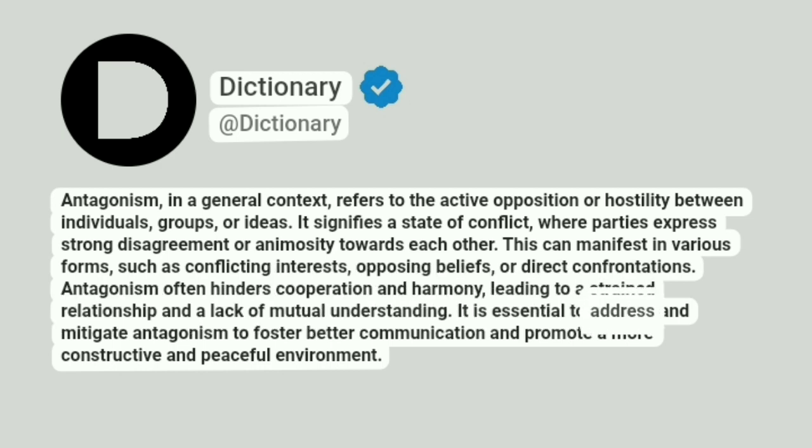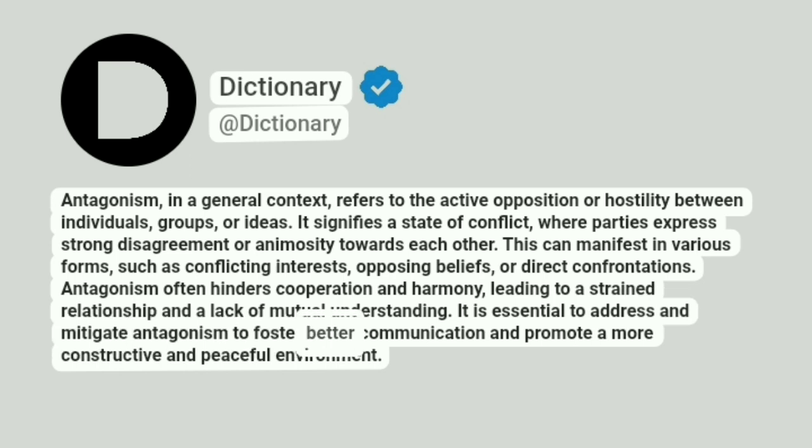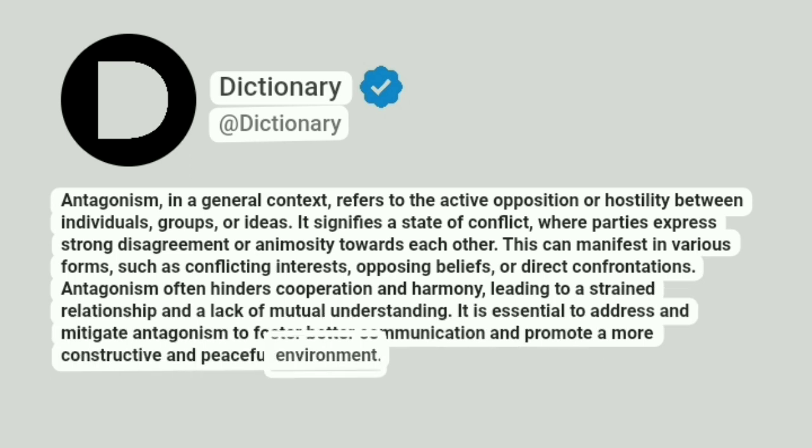It is essential to address and mitigate antagonism to foster better communication and promote a more constructive and peaceful environment.